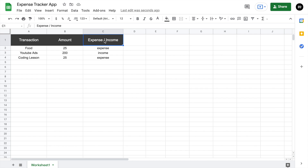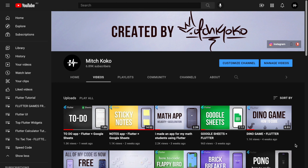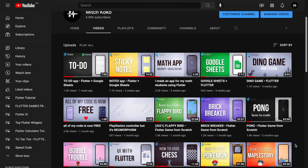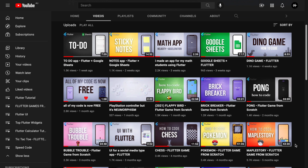These days I'm pretty obsessed with this idea of using Google Sheets as your basic backend. So far we've made a notes app and a to-do list app, so now it's time to raise the bar a little bit and create an expense tracker.